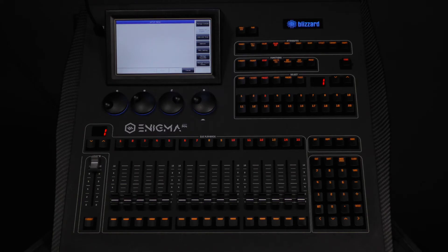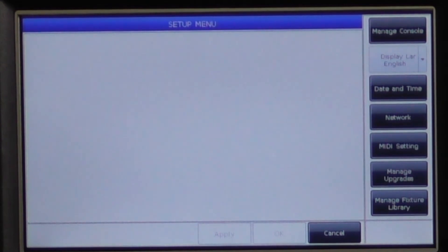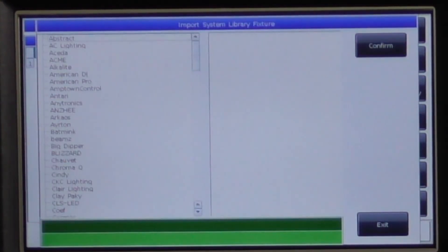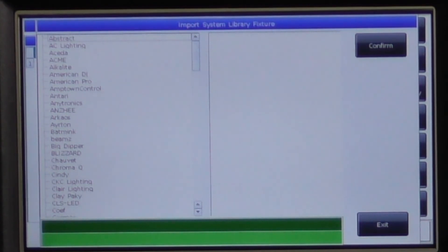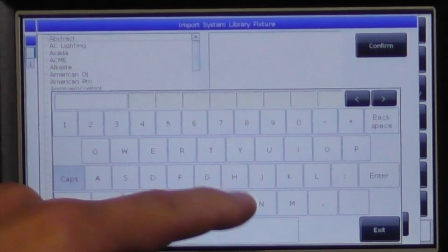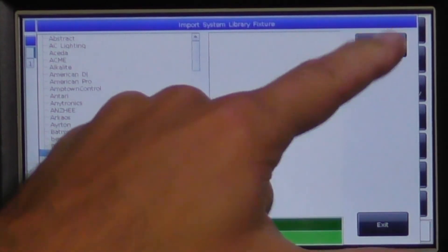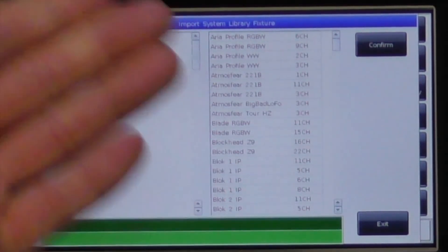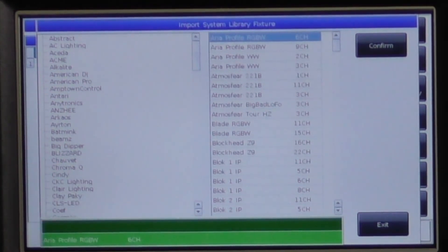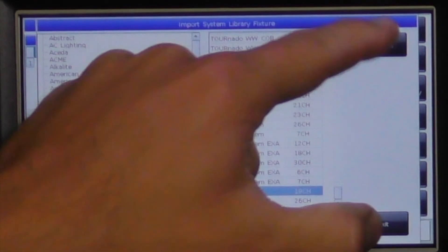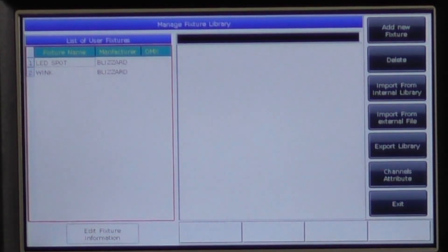Now we will show you how to load in a fixture from the system library so that you can modify it to suit your personal preferences. From the setup menu, press on manage system library, then press import from internal library. You can use the keyboard to search — we will search for Blizzard. This displays all the models available from Blizzard in our internal memory. We will select Wink in 19 channel mode and then press confirm. You will see that the Wink profile is now in the user library, and by pressing on it, you can display its DMX profile.